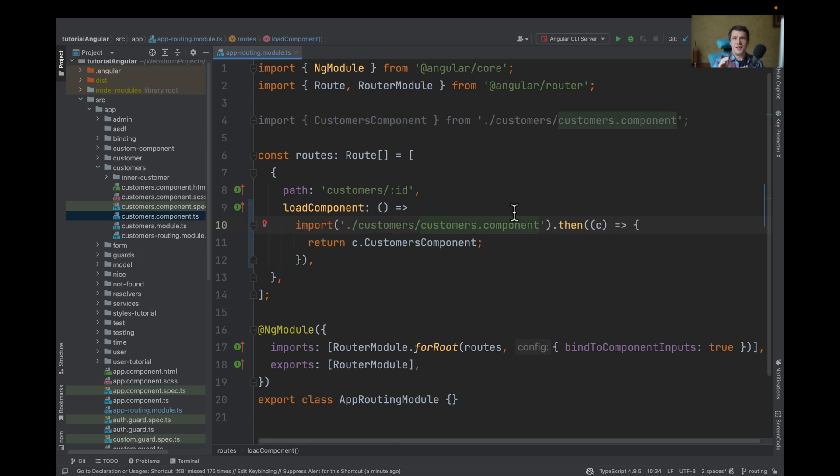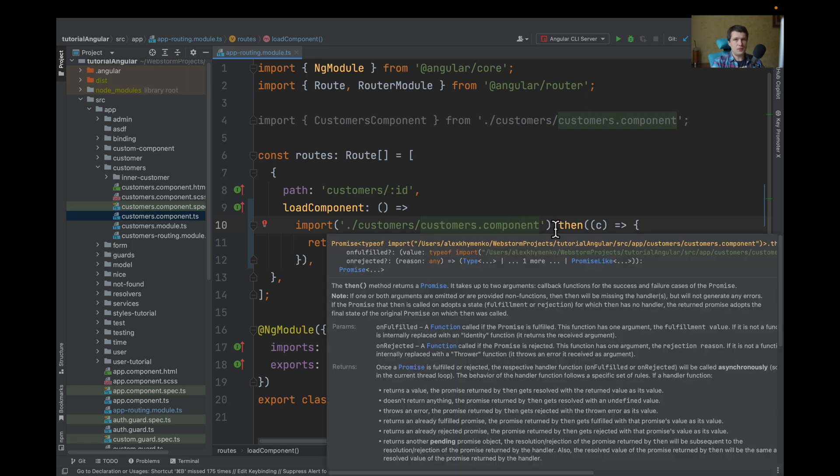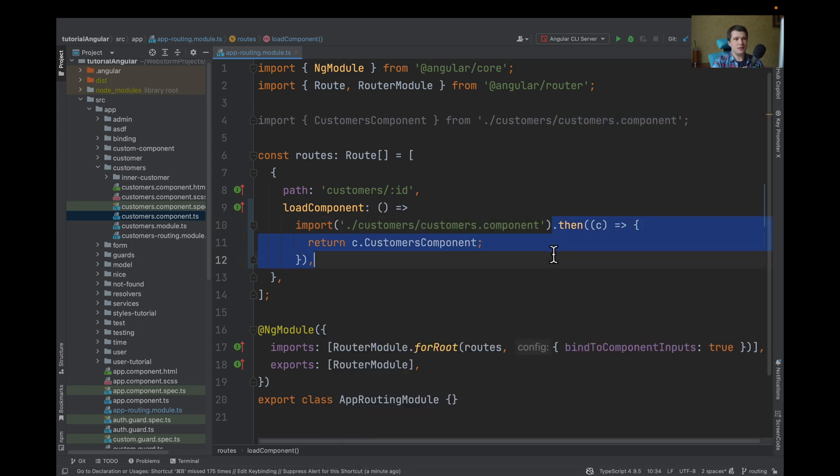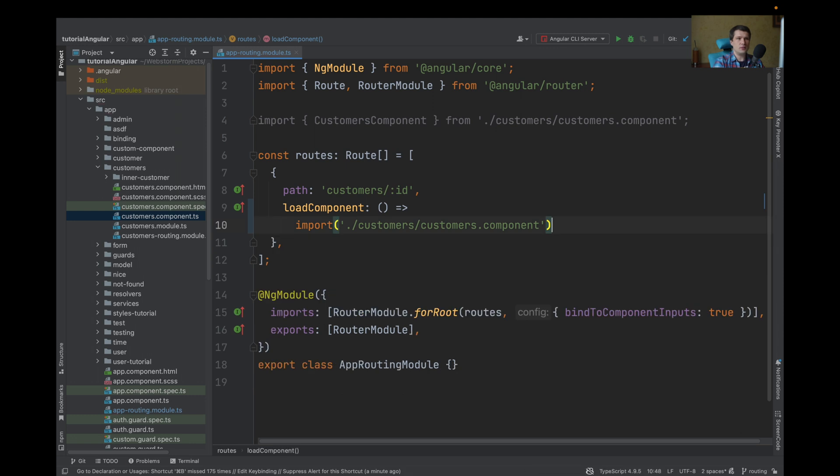And this will be enough to lazy load your component. But if you don't like this then part, we can remove it.